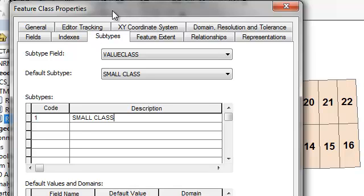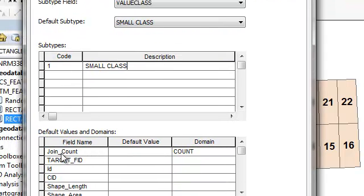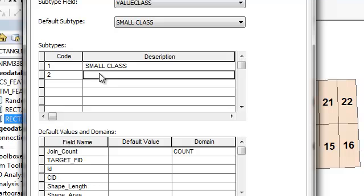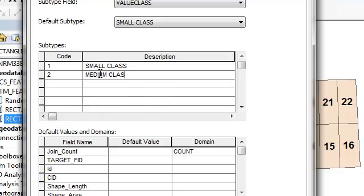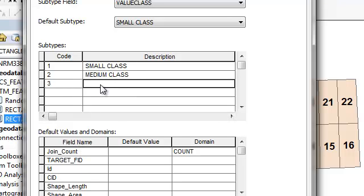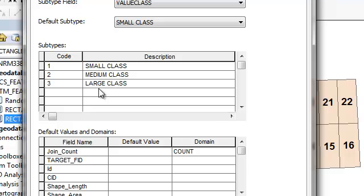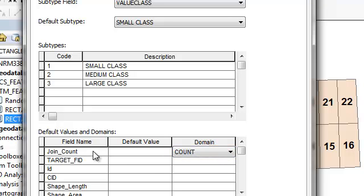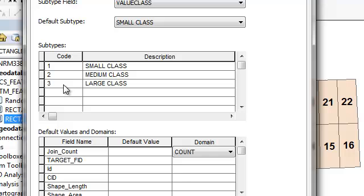You could assign for any field a domain based on that value of 1 as opposed to if it's a value of 2, that would be a medium class. And then you could assign any domain to any field for a medium class versus 3. And you could assign for a large class, let's say join count, if there's a bunch of domains, I could assign a different domain for any field. So that's basically what subtypes are about. They allow you to assign different domains based on what the subtype is, and then just okay.